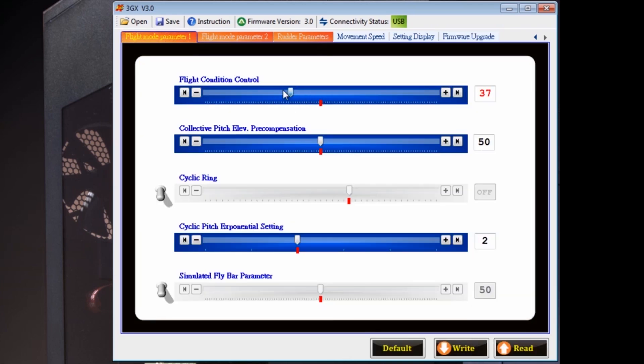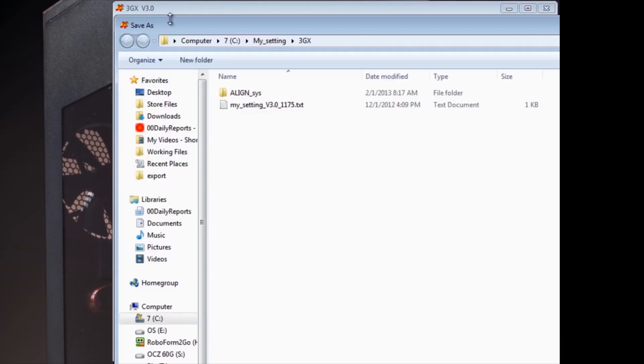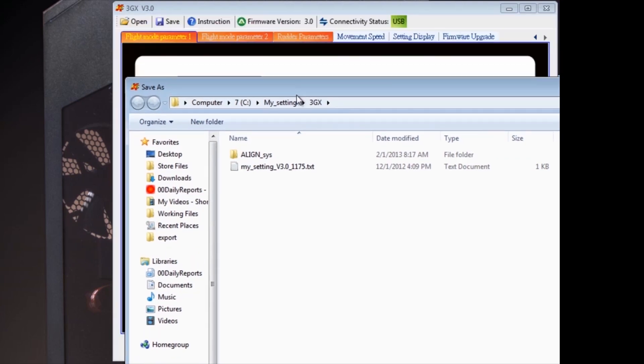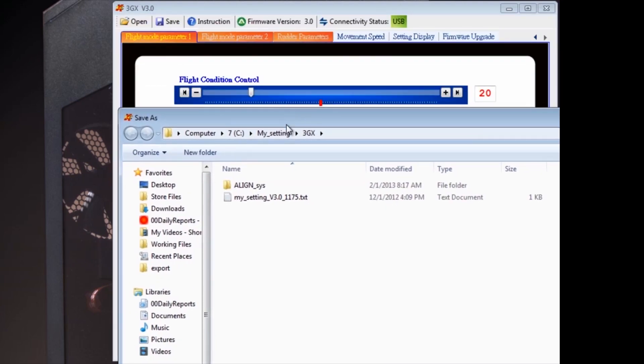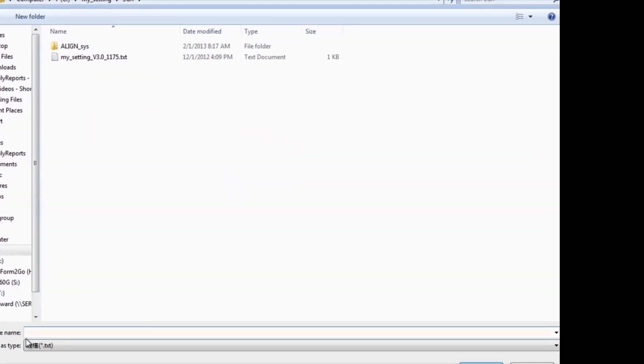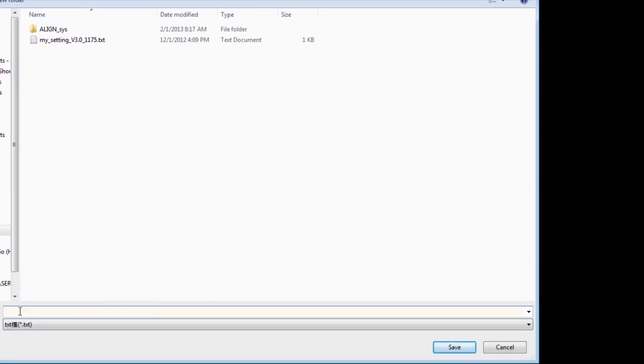Now here we're adjusting the flight condition control. We're going to take it from the default of 50 to 20, and we want to save that. So if we want to go back, we can go back. We want to give this file a meaningful name, so we'll name it flight condition control.